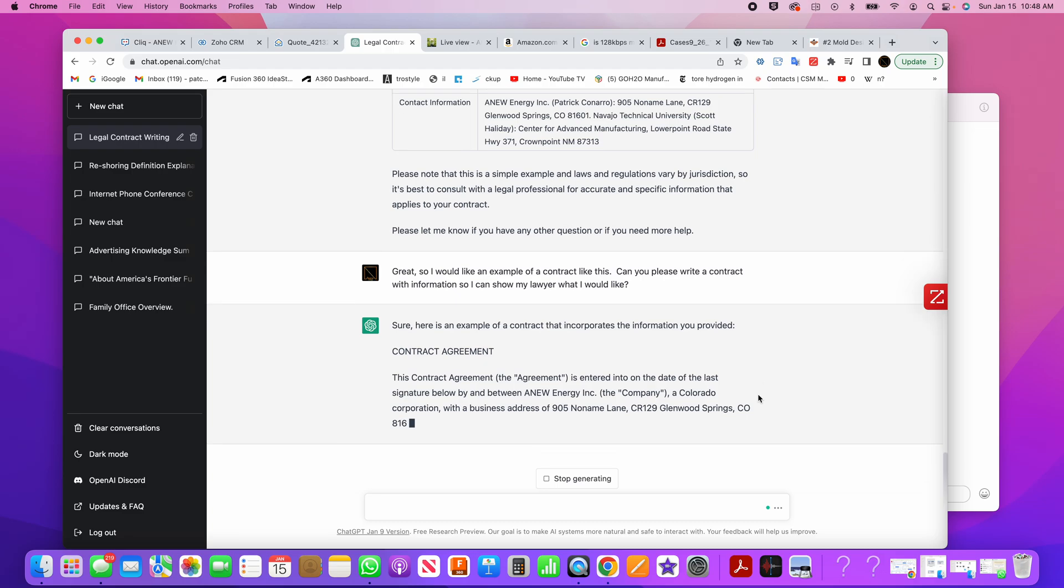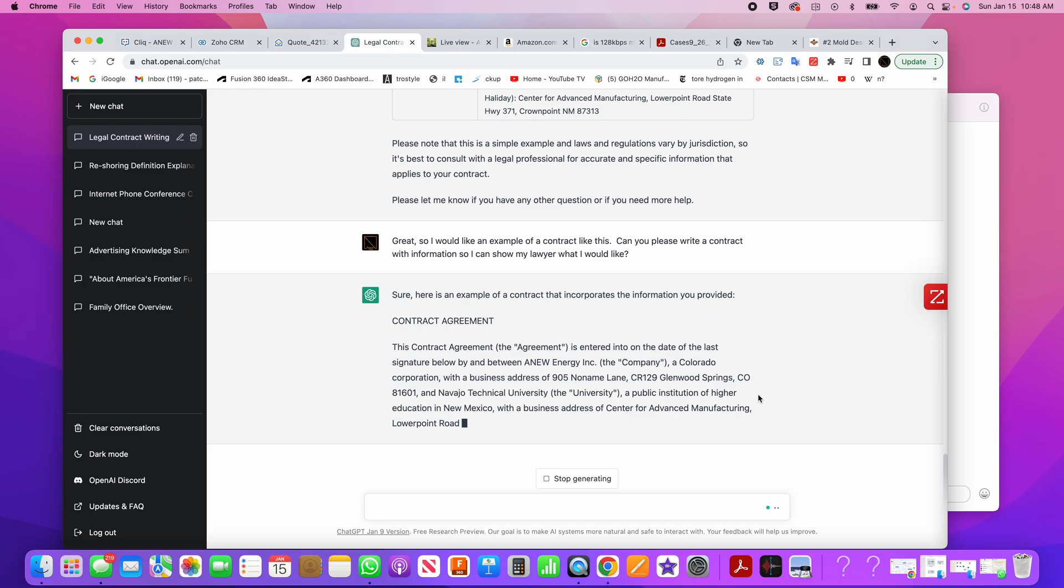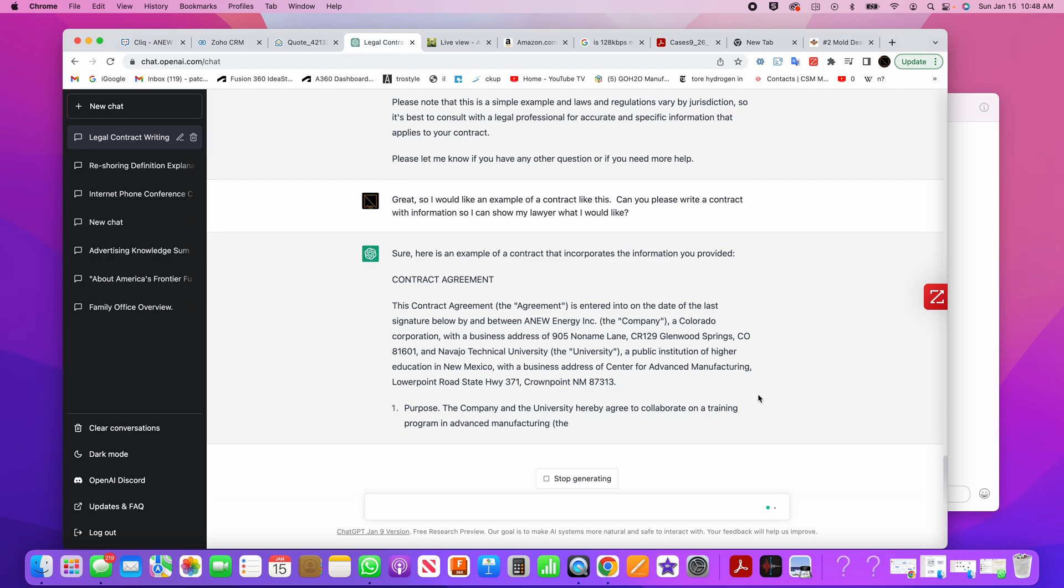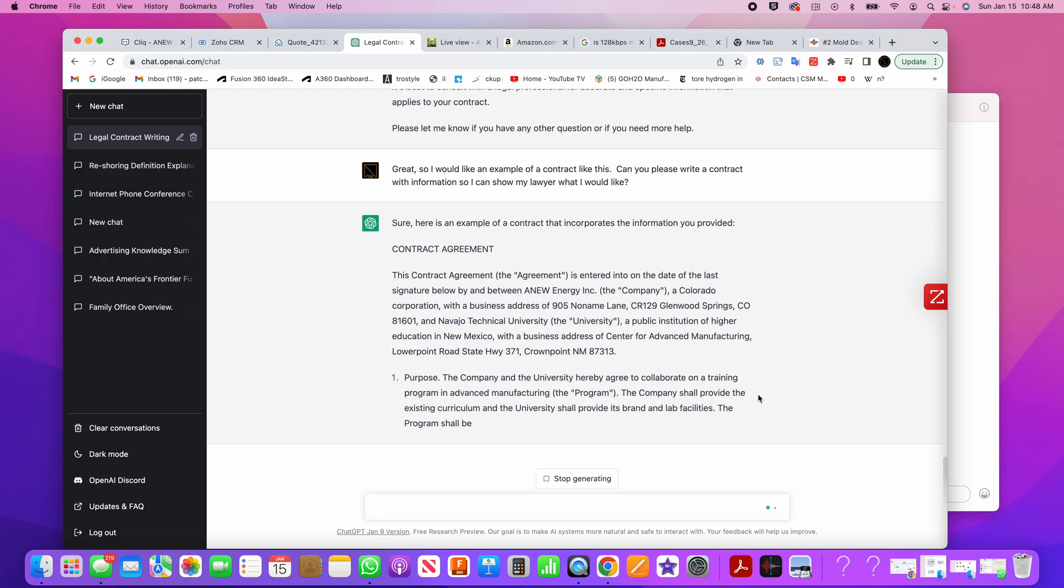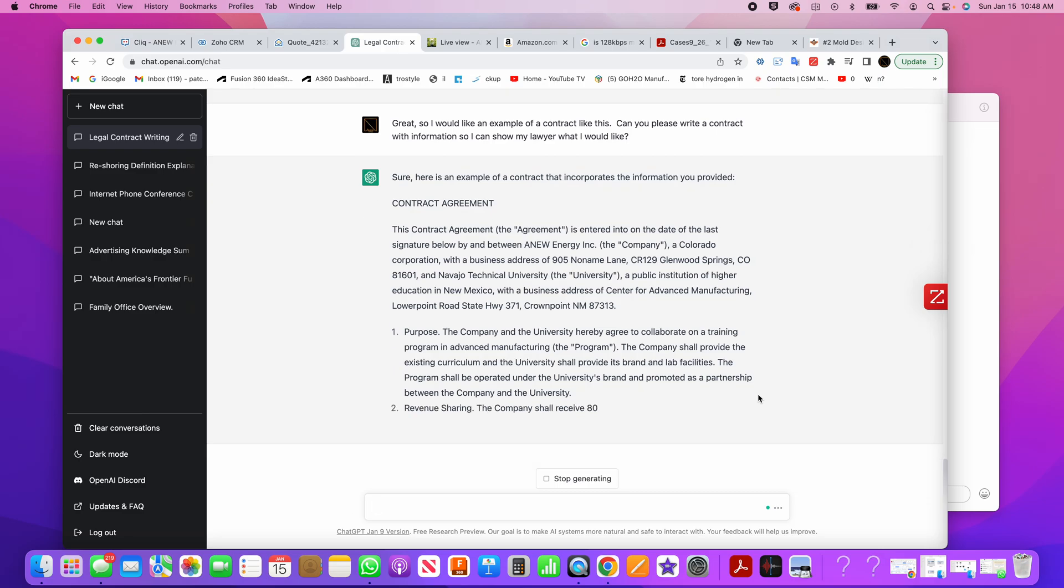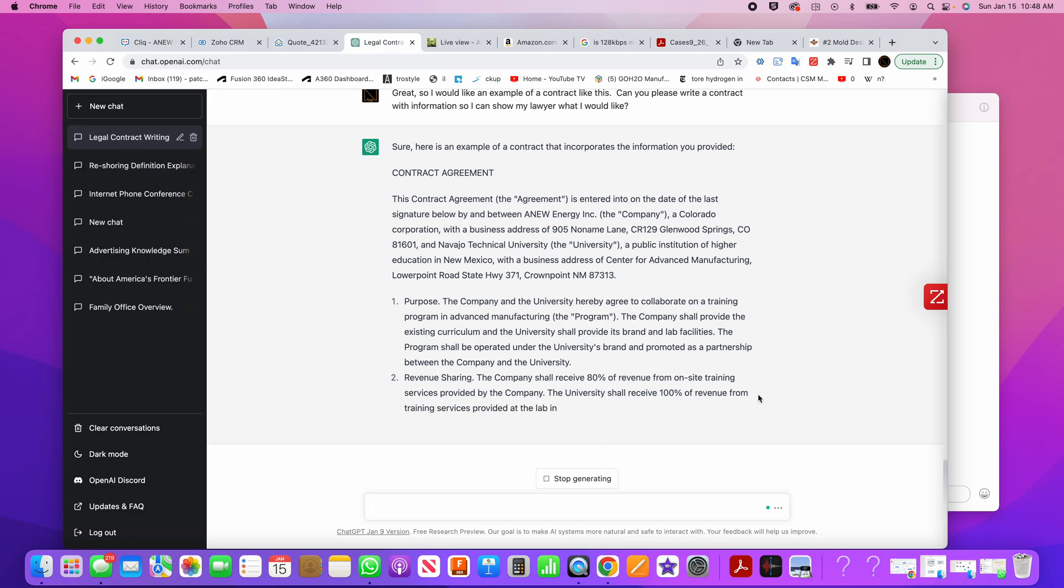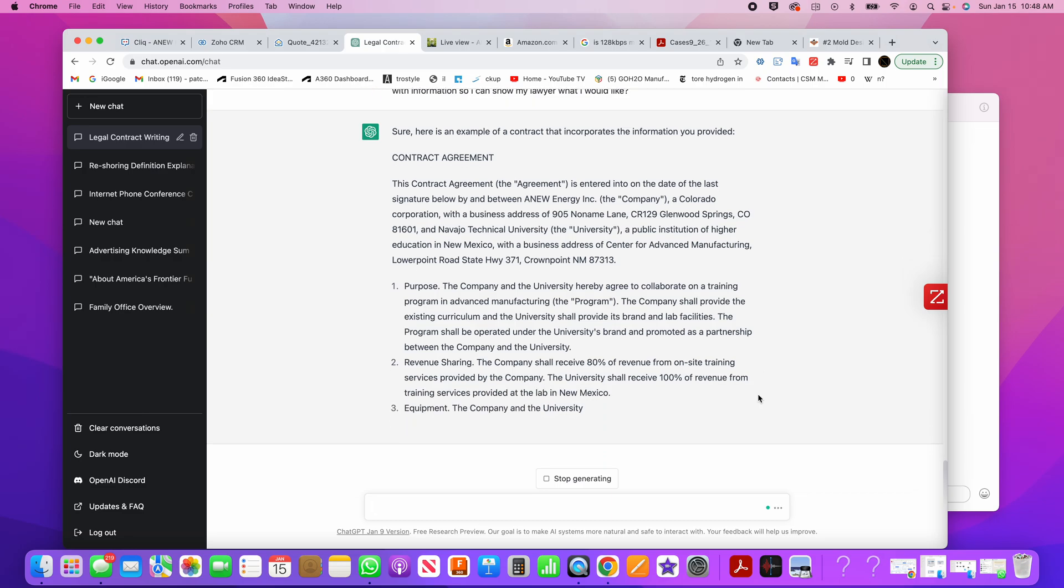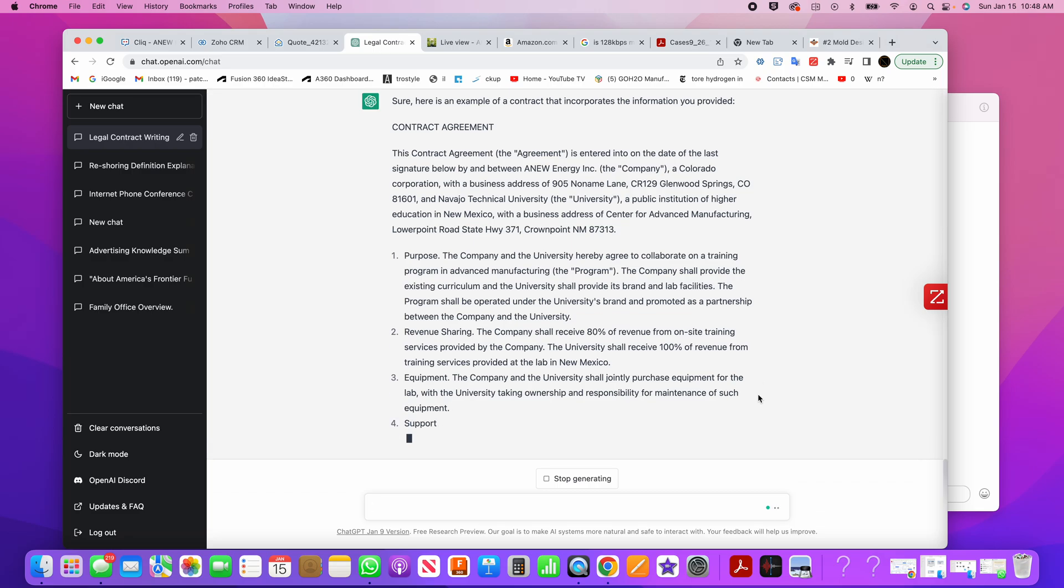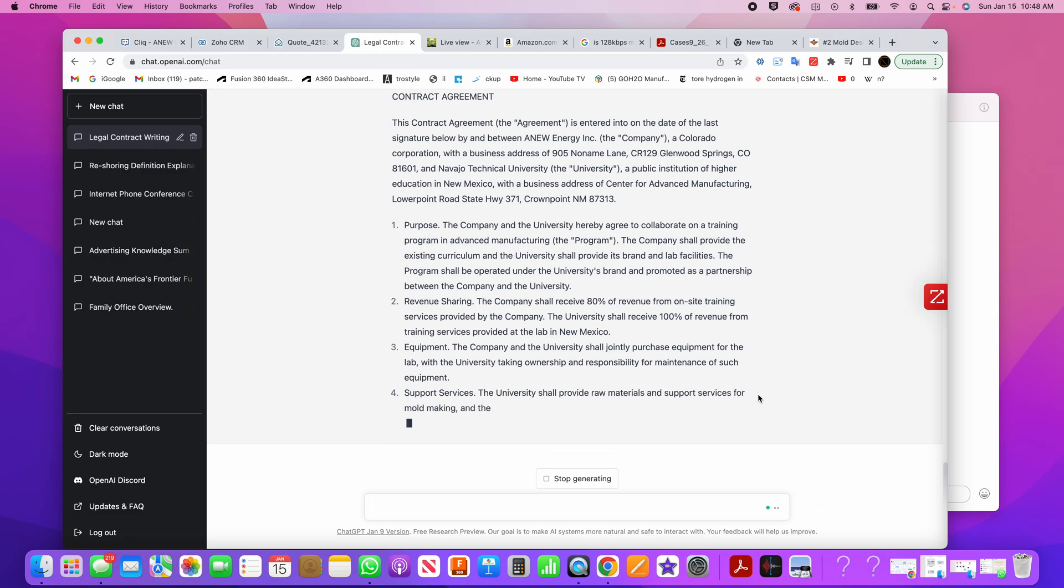And it's writing my contract right now. The contract agreement is entered to this date, signature below. And so now I'm writing a legal contract with artificial intelligence involved here. So it's got the purpose, and it's going through all this stuff, getting me organized to talk to my lawyer. So I think that this is going to be a great way to cut costs with these expensive law firms. I'm kind of appalled at some of the rates that we get charged.